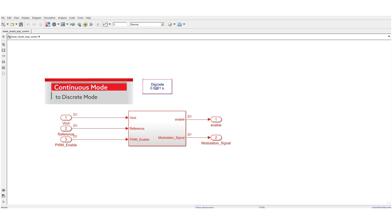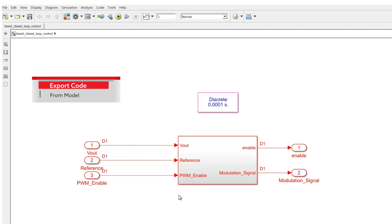To export code from bottom subsystem, we have to change mode from continuous to discrete. Let's export code from this model.